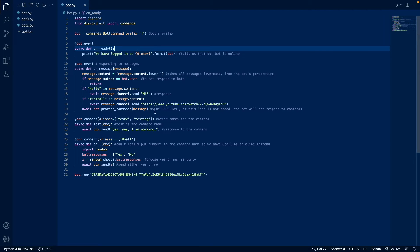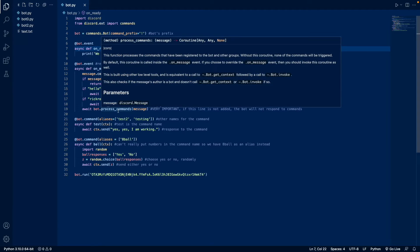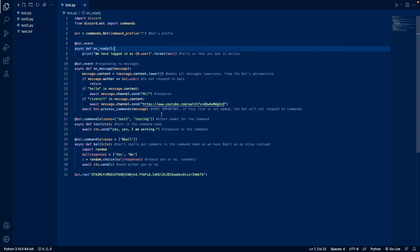So this line is very important. It tells the bot, okay, stop. We're not going to look for keywords anymore. Watch out for commands.